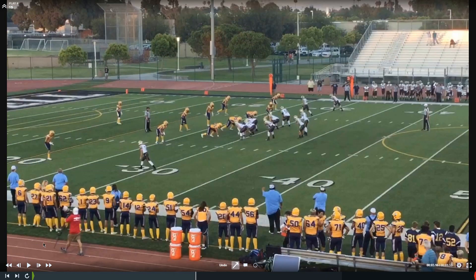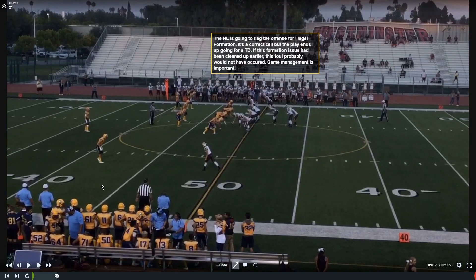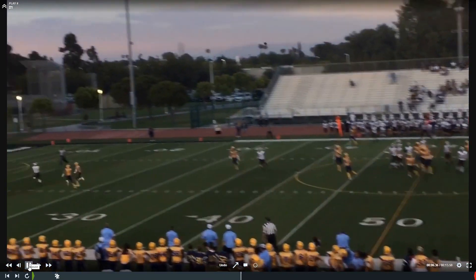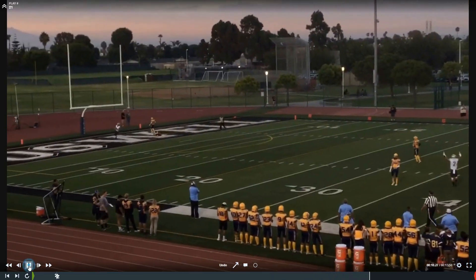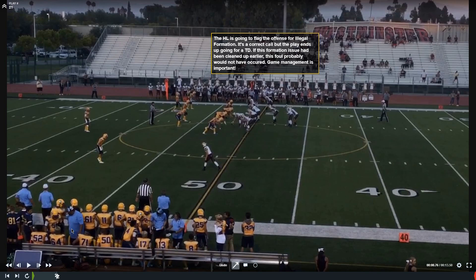Next play — still illegal. This is six plays from the previous play. The yellow team had the ball, they punted, and this is the first play of the second series for the team in white. They are still in that same formation. This time the headlinesman is going to get them — and this is a correct call. Touchdown. Call back. I guarantee you, if we'd have cleaned this up on that first or second play, this would not have happened. The coach would have adjusted, and we would not have taken six points off the board. Game management is important.